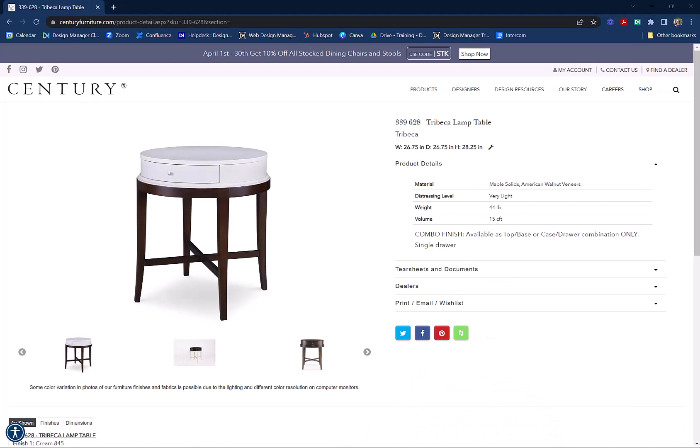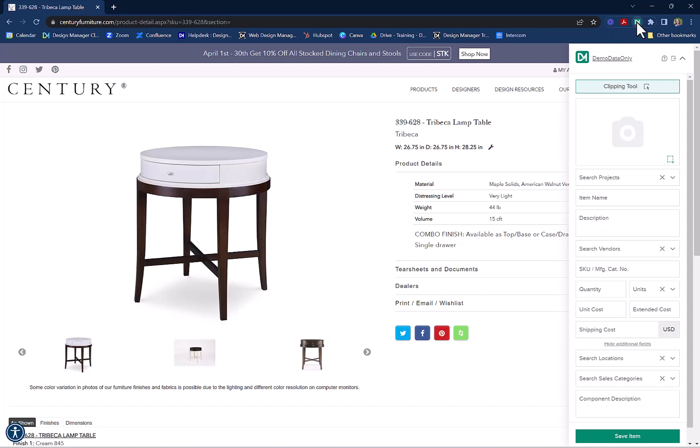When you are ready to clip an item, you can start the Clipper by clicking on the green Design Manager icon in the upper right-hand corner and then clicking on the Clipping Tool to turn it on.